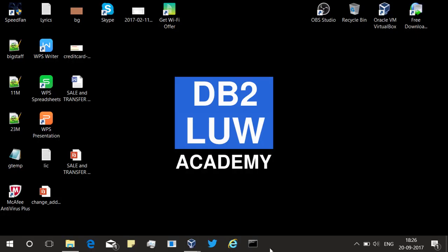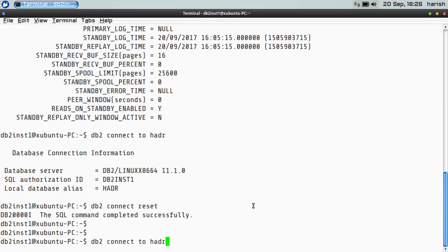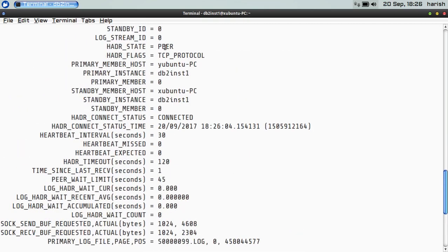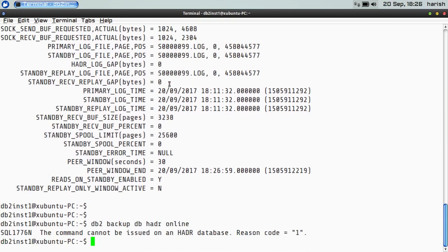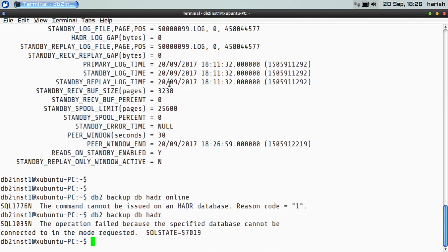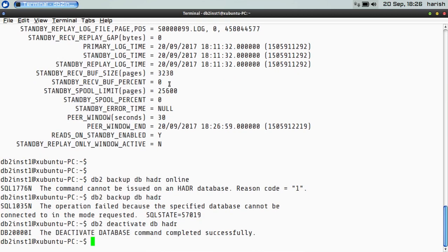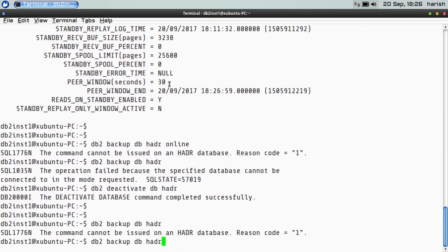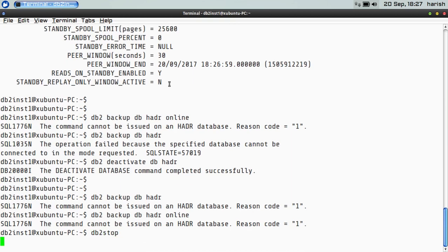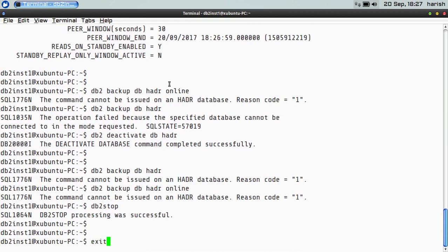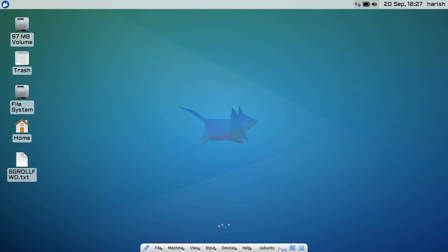Let us go to this standby first. It is in peer state and it is a standby. Now let us just run the backup command. You can try online backup — it is not going to work. You can try offline backup — it is not going to work. You can deactivate — deactivate the database named HADR — and after that take an offline backup: nope. Take an online backup: no. Simple regular DB2 commands, excluding snapshot commands, backup of standby database online or offline is not going to work. Now the standby instance is also down.